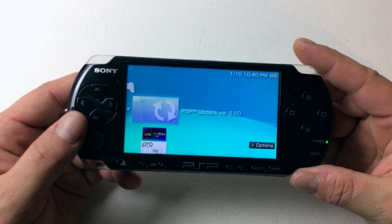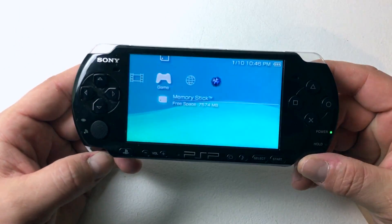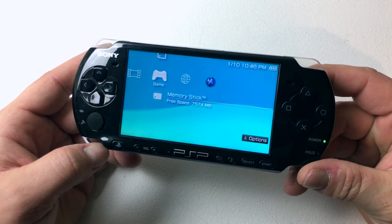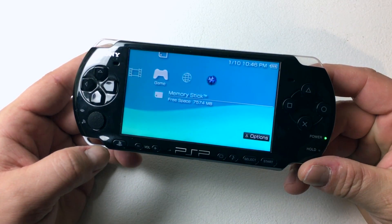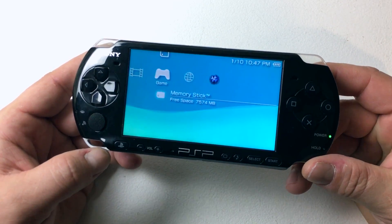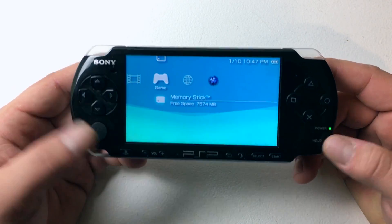This should work on any PSP model, even the PSP Go. This one here is the 3001 model, and this is probably the one you're going to find on your local Craigslist.